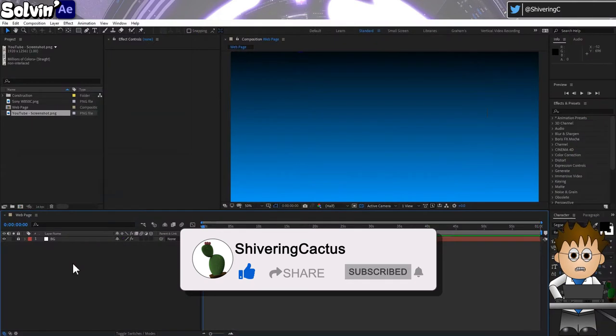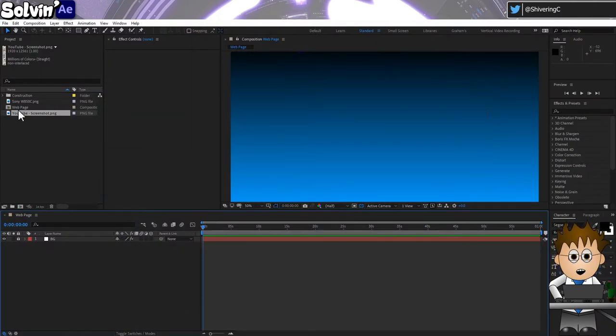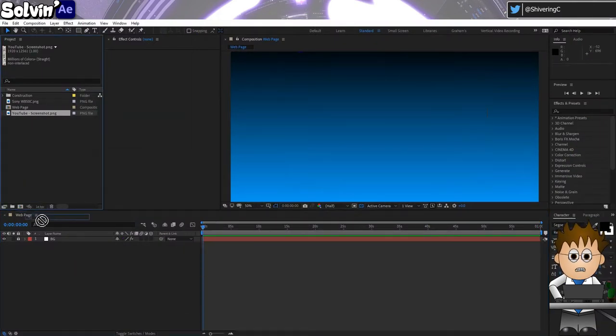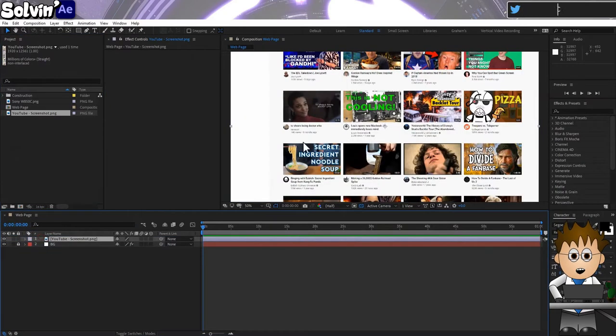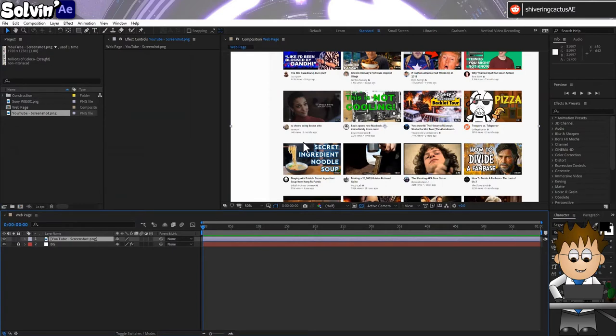Once you have your screenshot, it's time to head into After Effects. Here's a comp and I can just drop my image straight in. Now, there's a good chance you want to animate it moving or possibly add it to an existing frame.